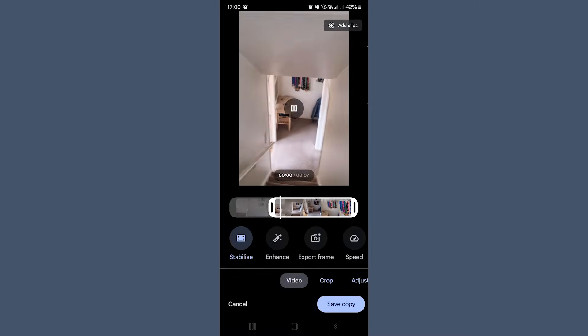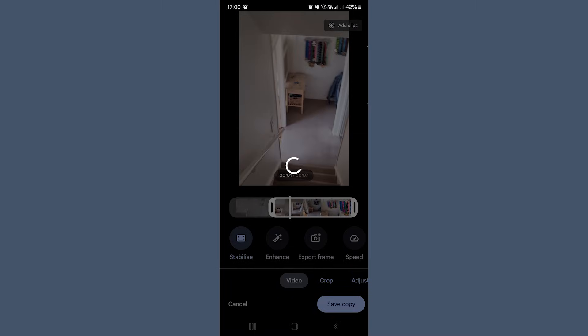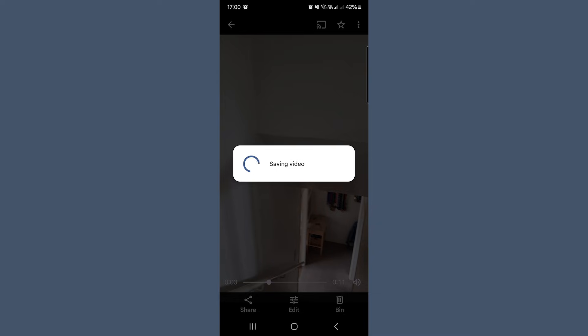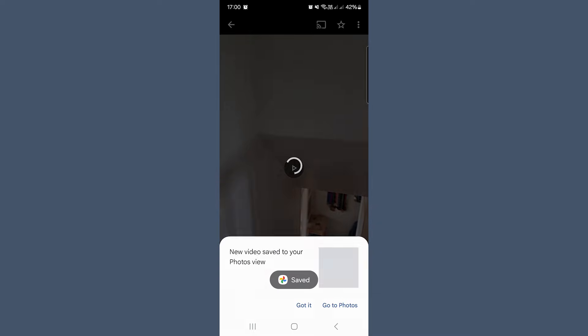Once you're happy, tap save a copy. This creates a brand new version of your video with edits applied while keeping the original intact, just in case you want to go back and change something later. And just like that, you've gone from scrappy clip to polished memory, all from your phone. Easy.